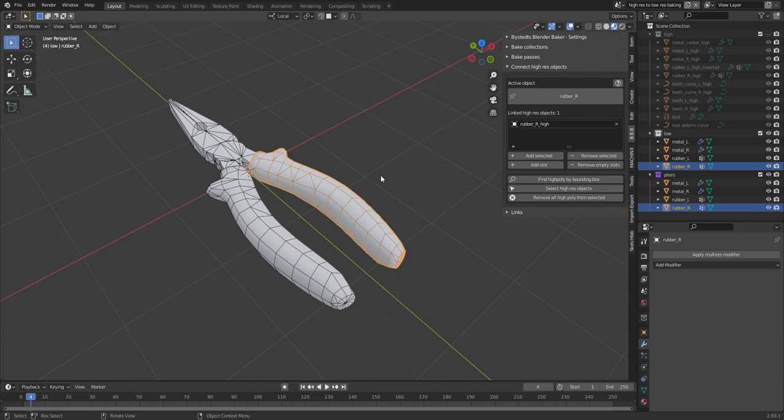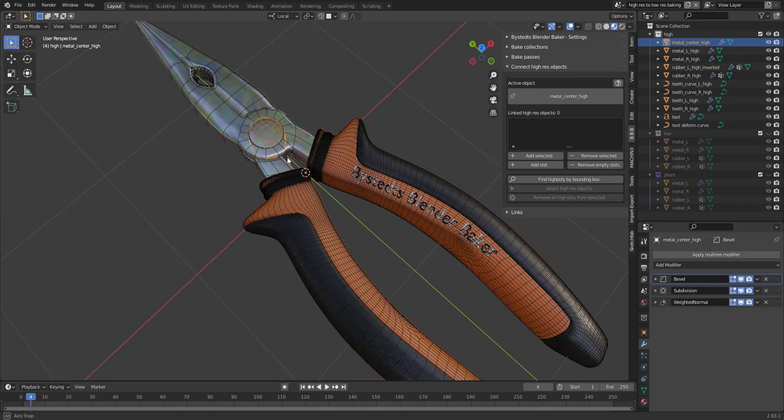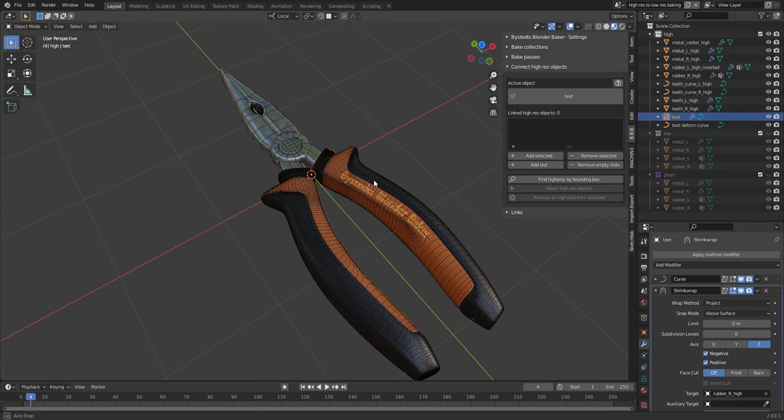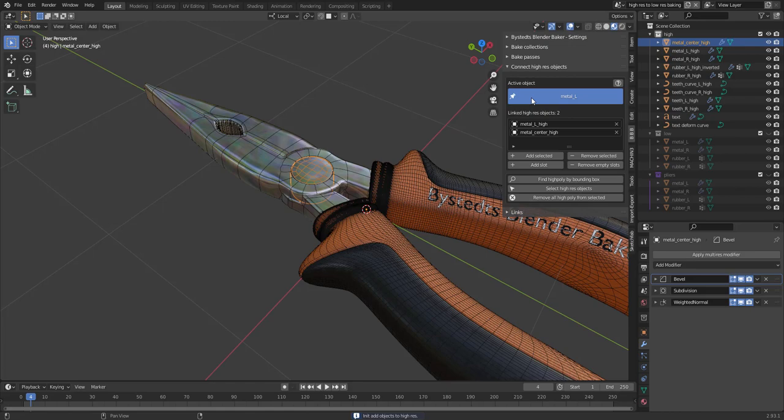Now, looking at the high-resolution mesh, we can see that this object will need to be added as well. Metal Center High and some text here as well. So if I want to add that, I can pin this, then show the high-resolution mesh and add selected.